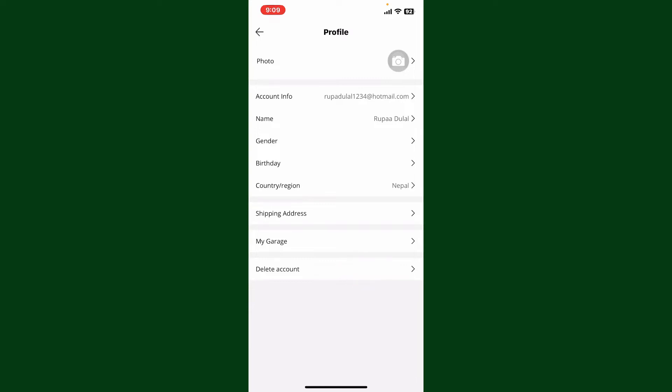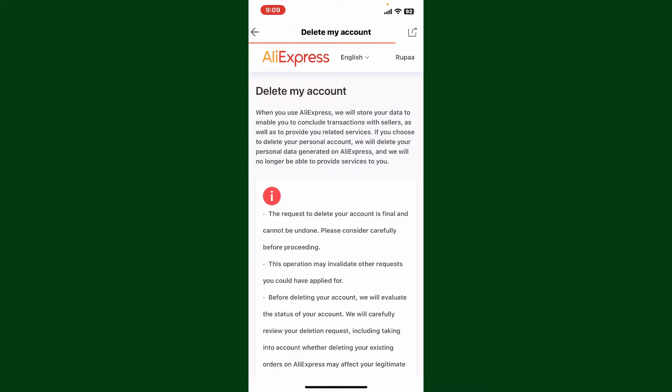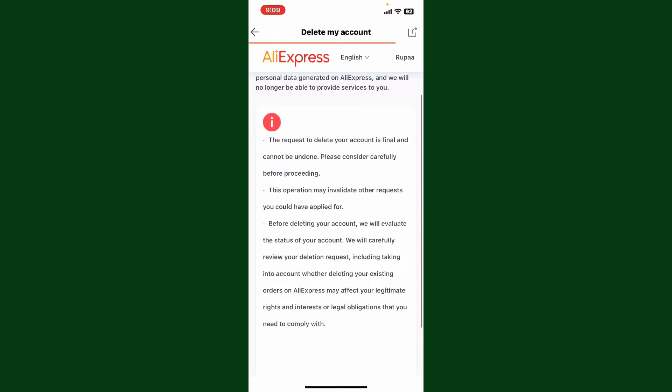Simply tap on delete account and it'll take you to the privacy page for AliExpress. Go through the information first before proceeding to delete your account. Once you delete your account it is final and the process cannot be undone.